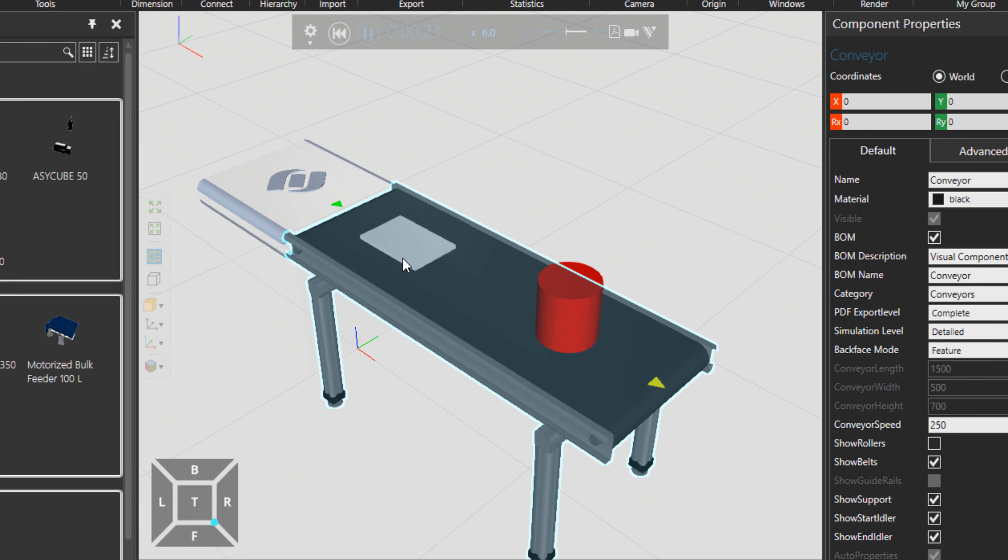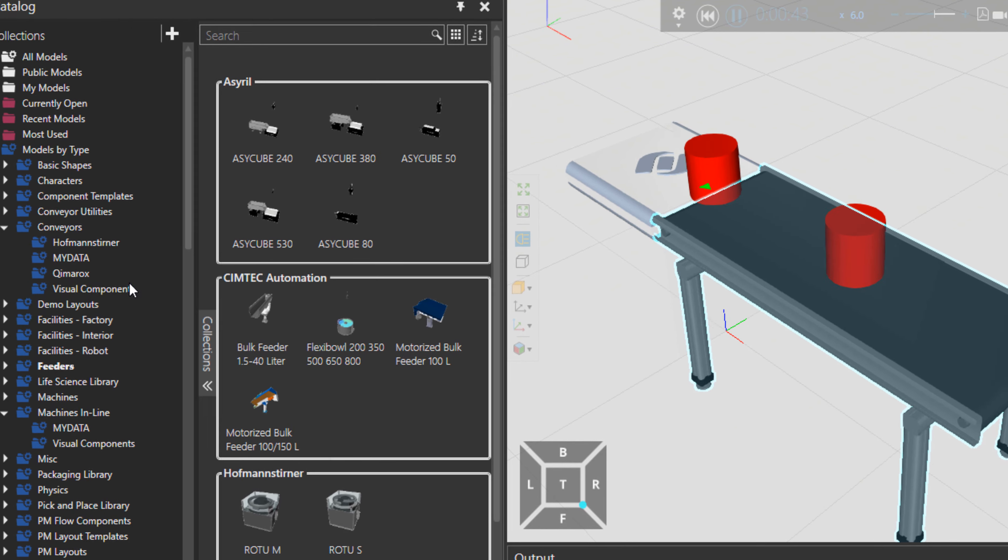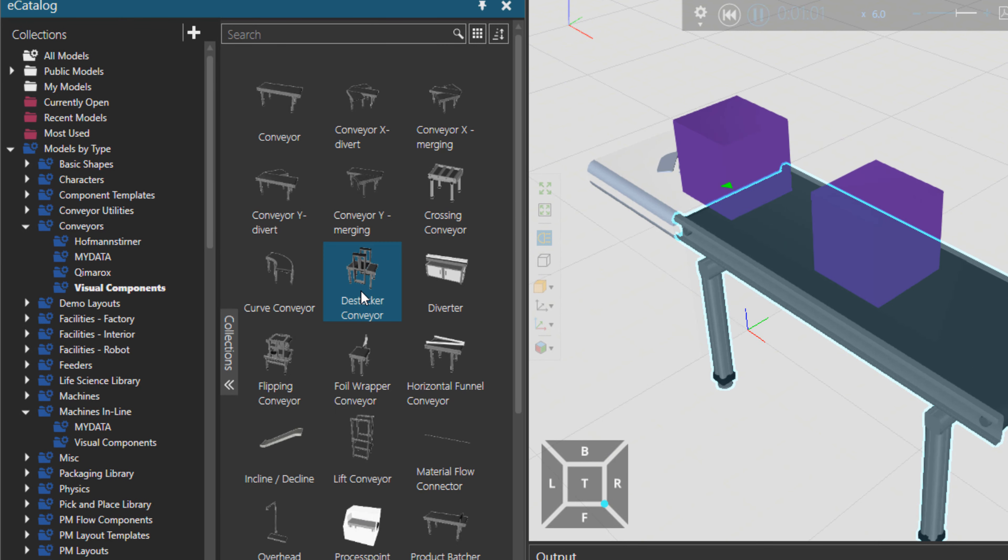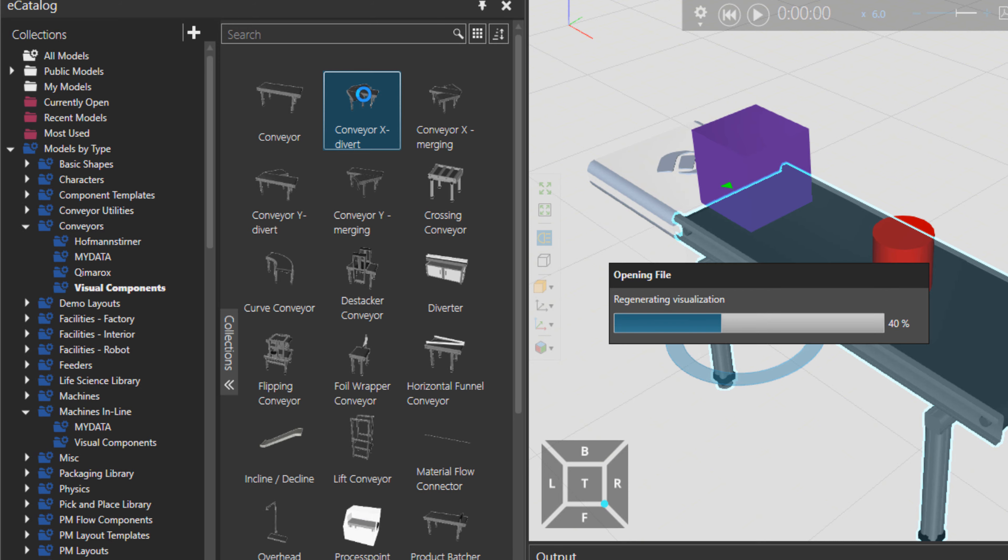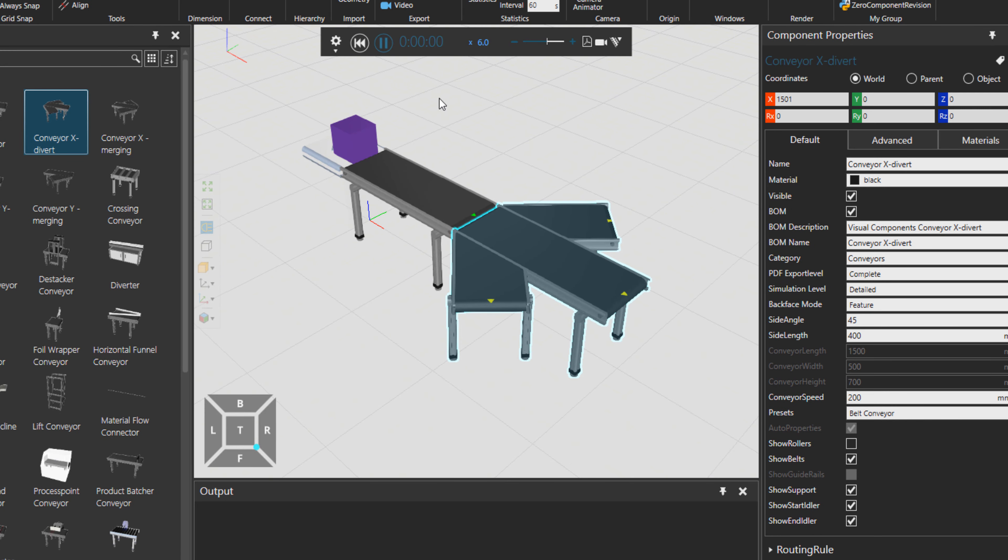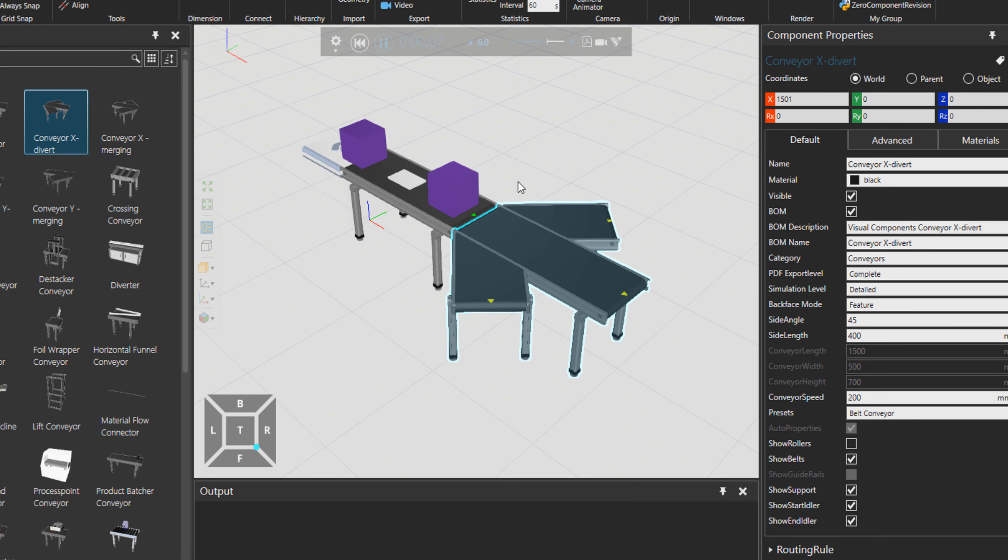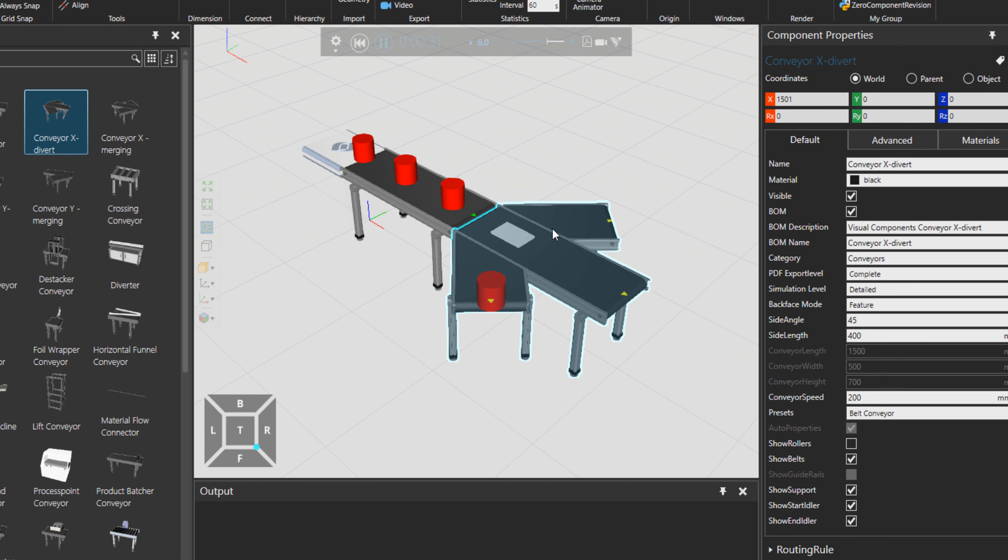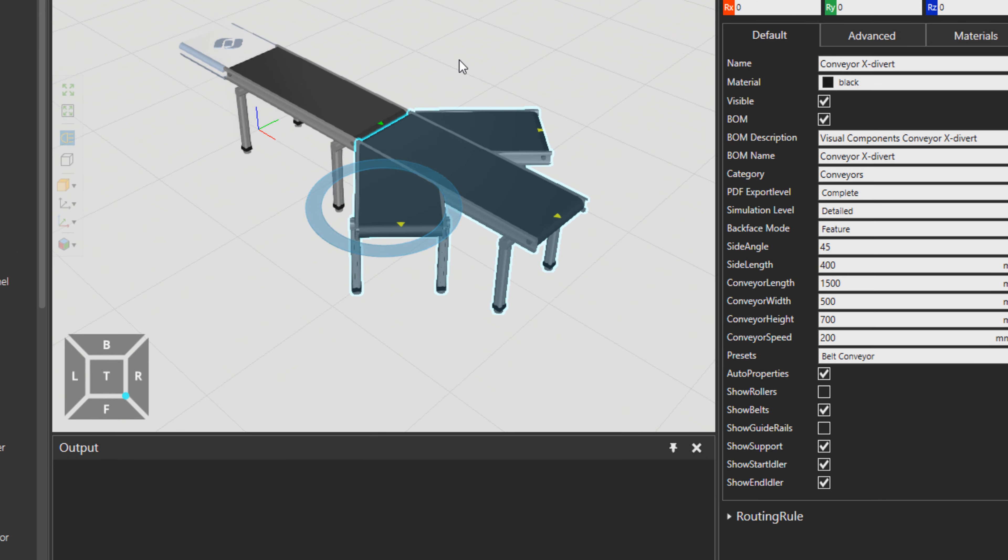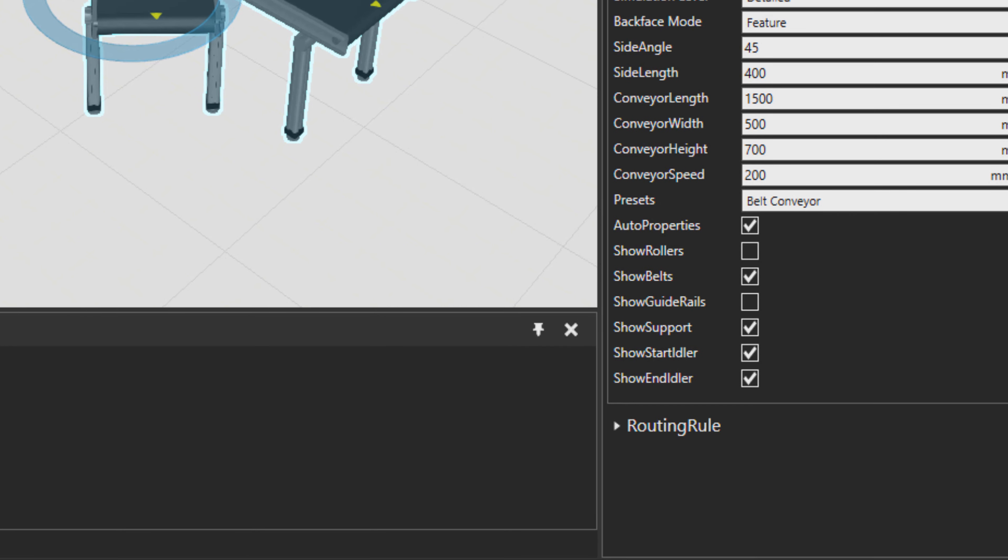If I go back to conveyors and Visual Components folder, let's double click on conveyor X divert. And if I press play again, you see that parts are already flying on the conveyors. And what is the rule here? How they are divided between these three ways?